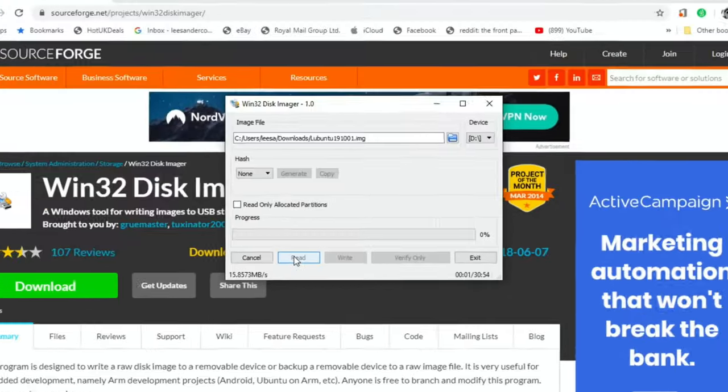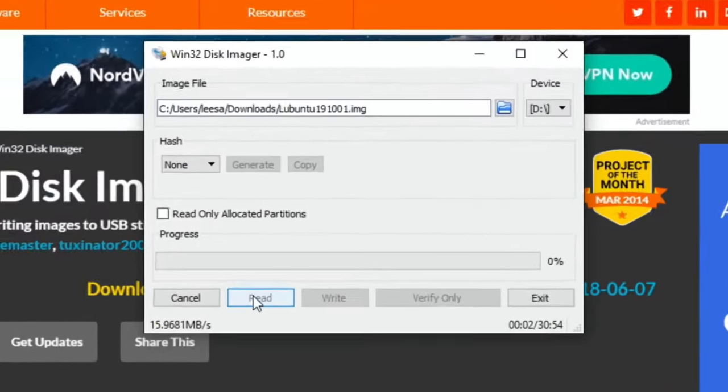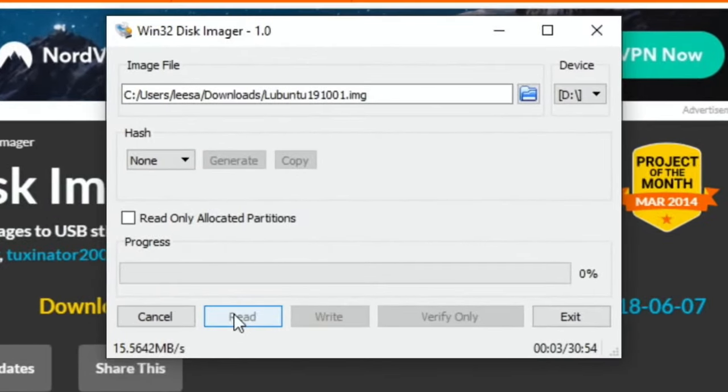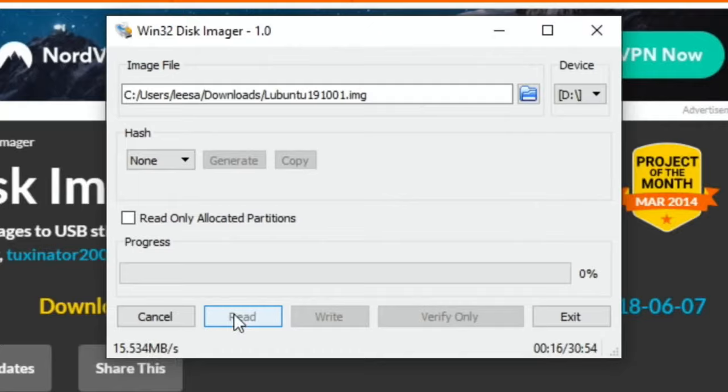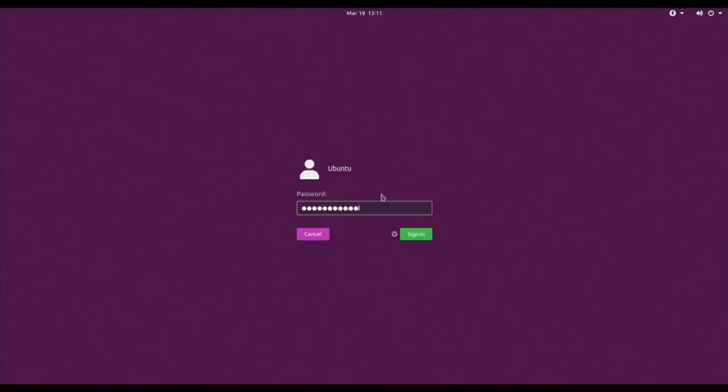That's now ready to write the image to downloads. I'm going to say read, and that's now getting the information. It looks like it's going to take half an hour to get all that information from the SD card onto my Windows computer, which should then be an image we can write with Balena Etcher to an SD card.